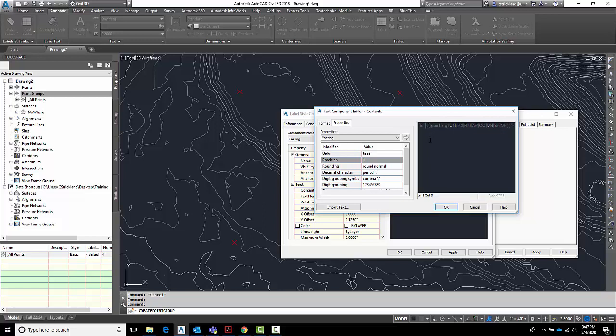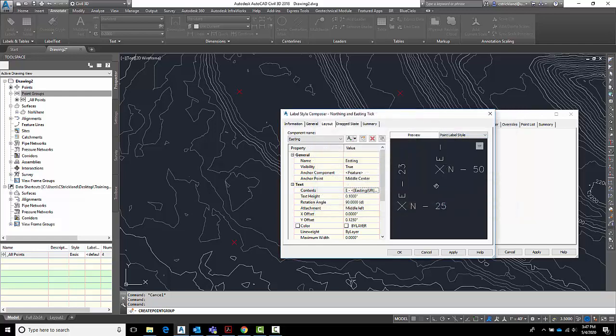Put in a capital E, a space, a hyphen, and a space. Now it will be easting. Give me a number. Now I can see it will be easting with a number, northing with a number. Let's check out my label style and see how it's looking.